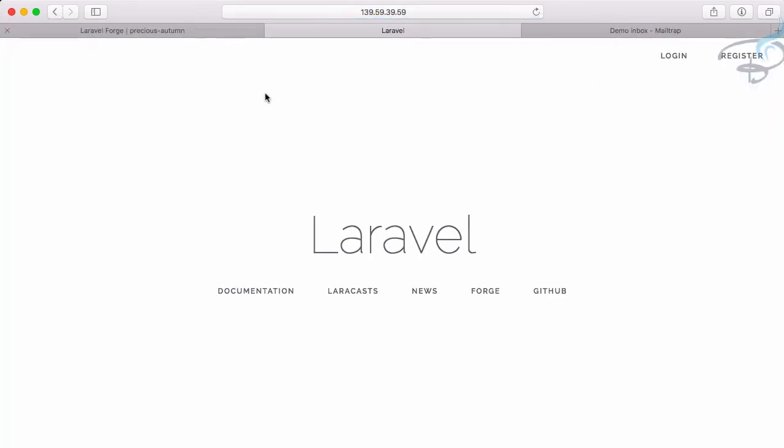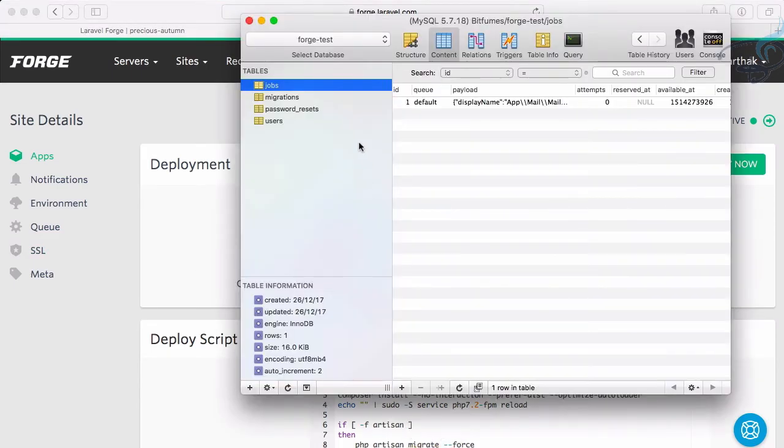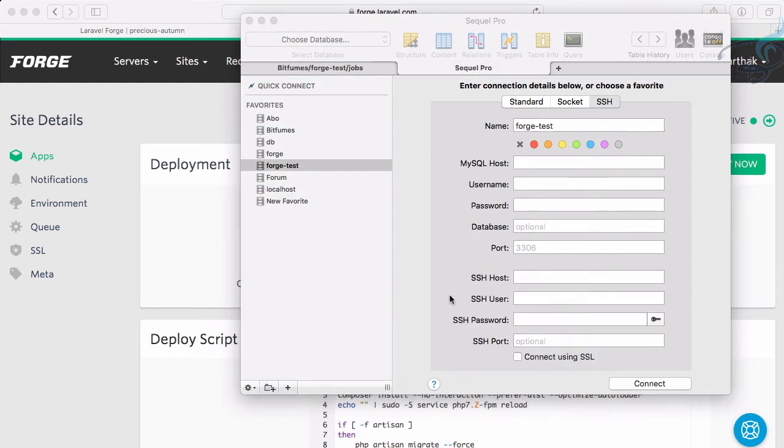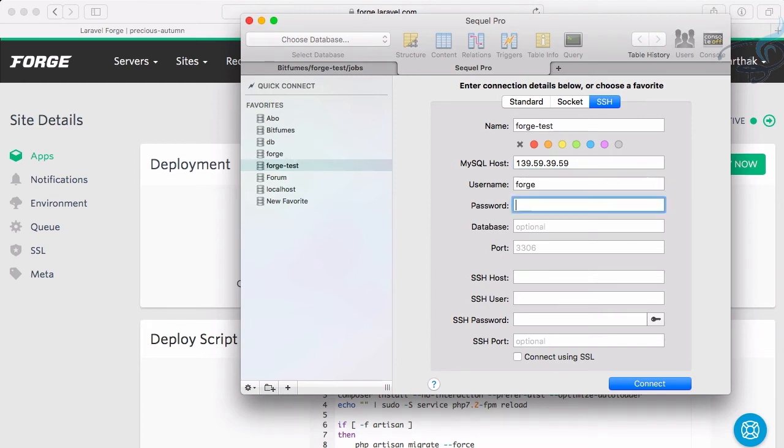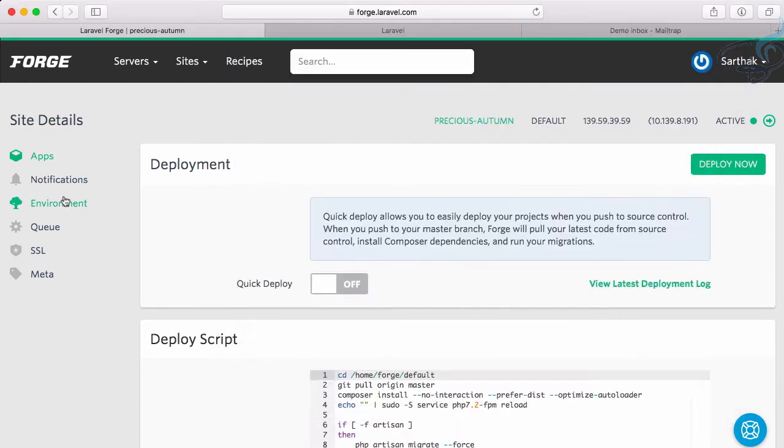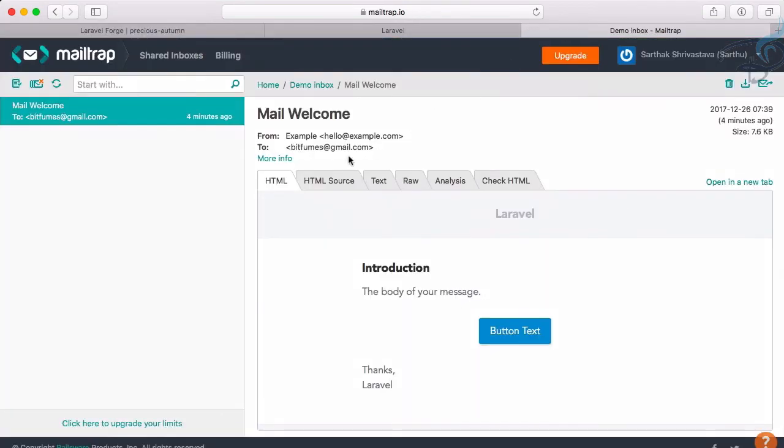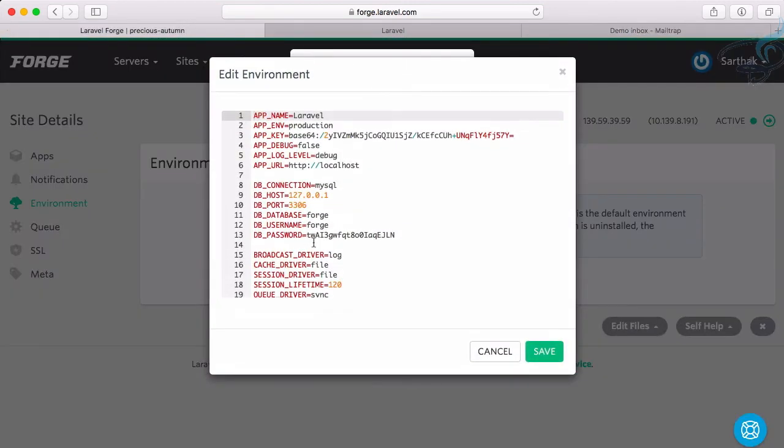Let's go to our database and create a new tab. We need to configure everything once again: 139.59.39.59, username forge, and we need to grab the password from the environment. We also need to make changes to the environment for mail trap credentials.